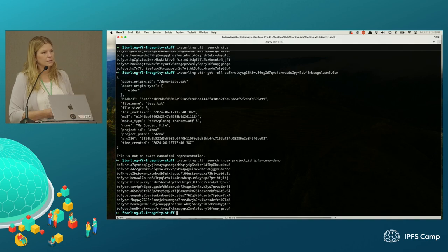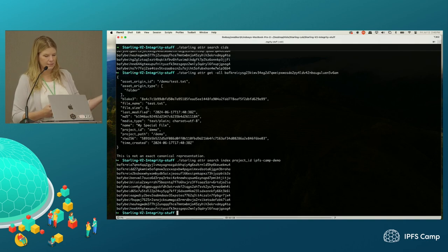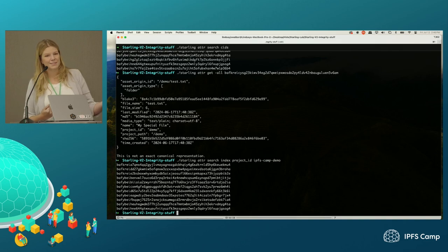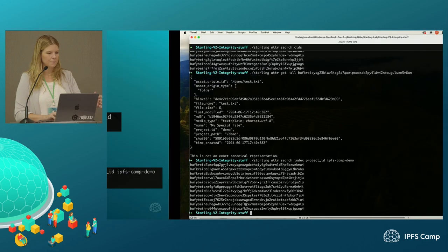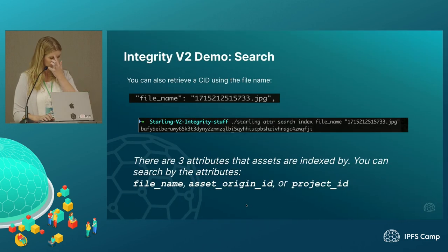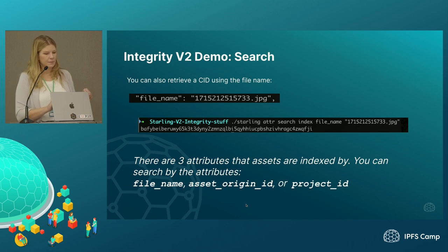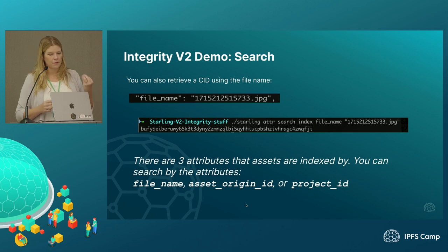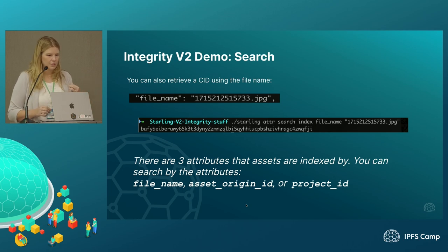All right. So this is a separate project. These are all the CIDs that are in there. As you upload Proof Mode files into the Dropbox folder, we should see more appearing. We index by a few different things: we index by the file name, what we call the asset origin ID, which is sort of like the path and the project ID.